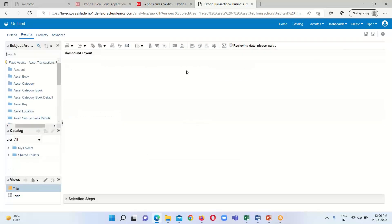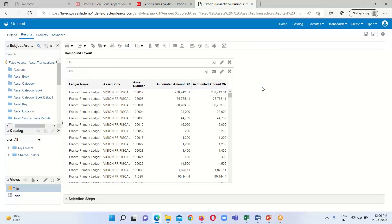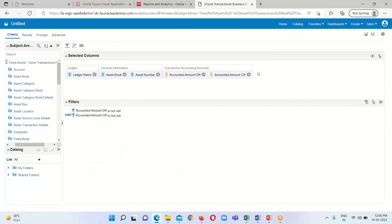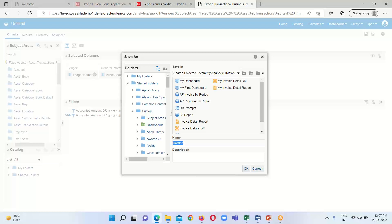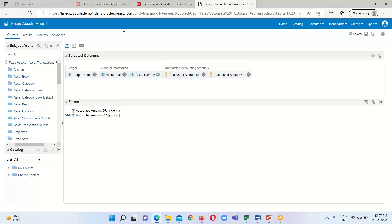Click on the Results tab to check if this filter is working properly. We can see that null values are no longer available. I am going to save this analysis to the destination folder under Shared Custom — My Analysis, and provide the name 'Fixed Assets Report'. Click OK. The report has been saved by the name Fixed Assets Report.